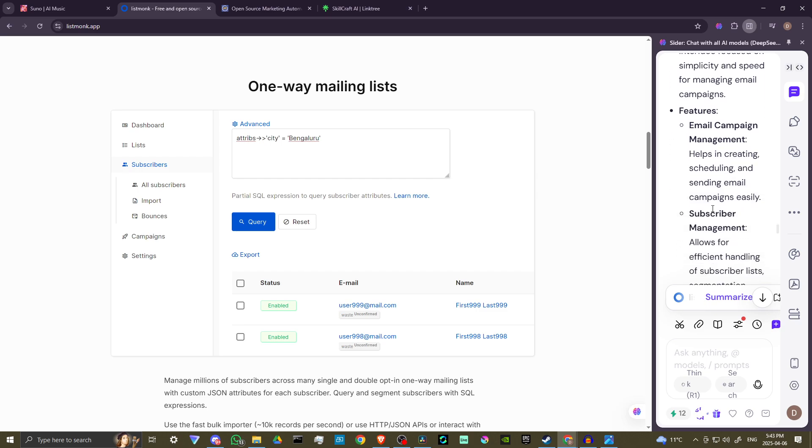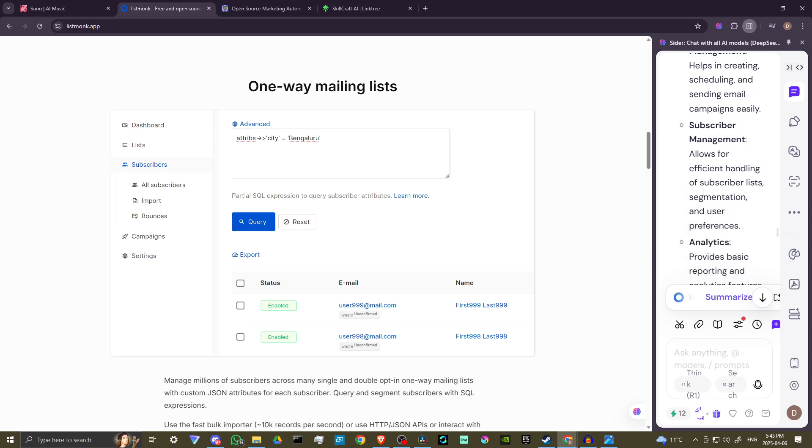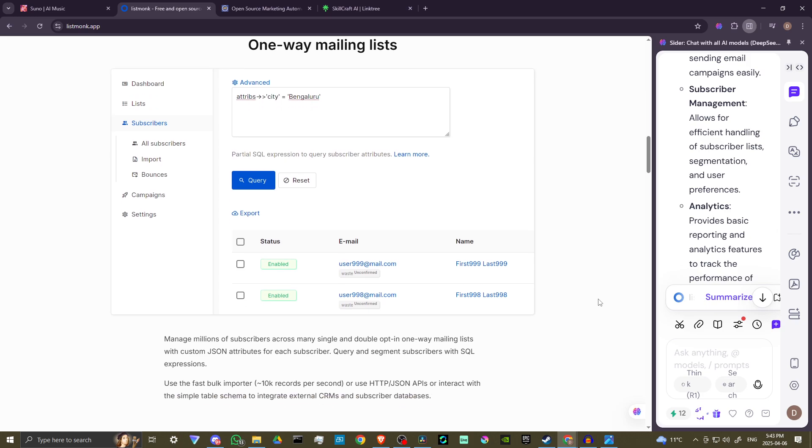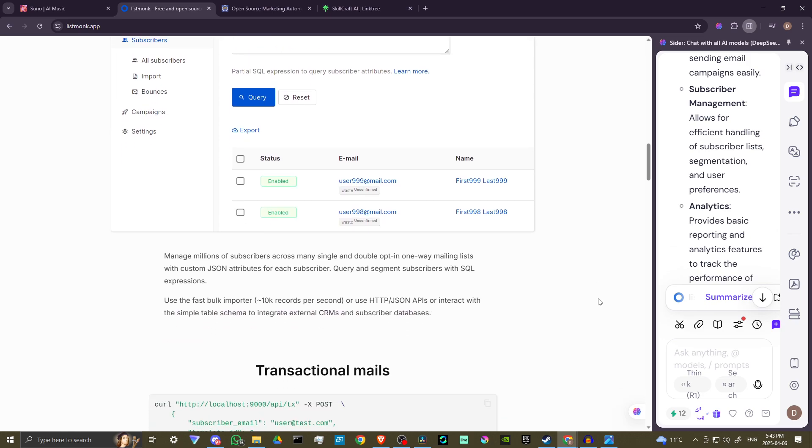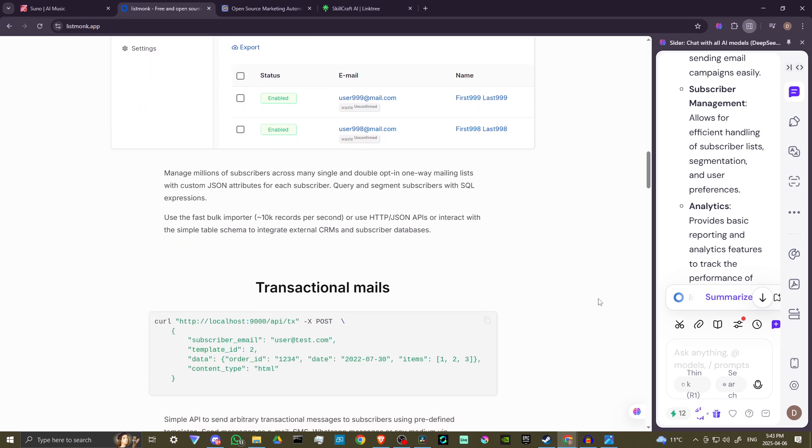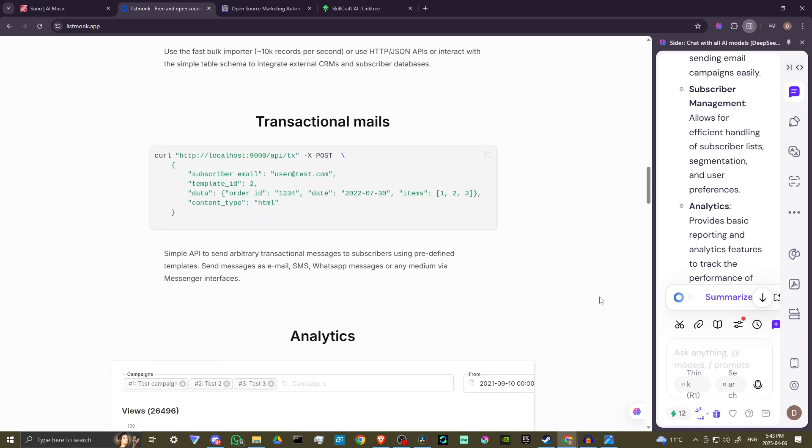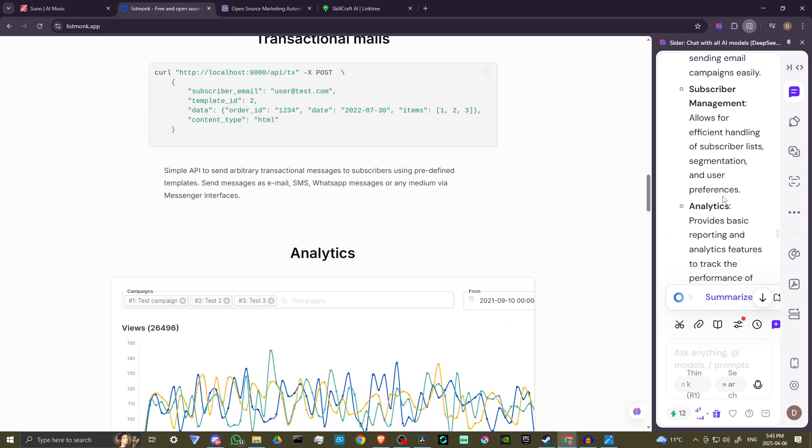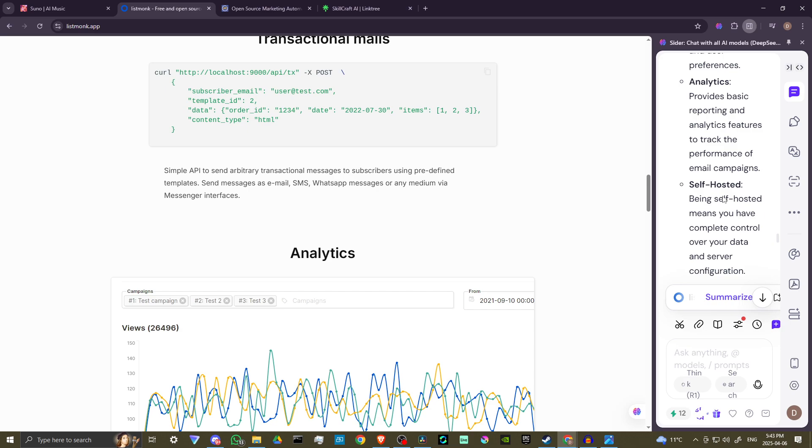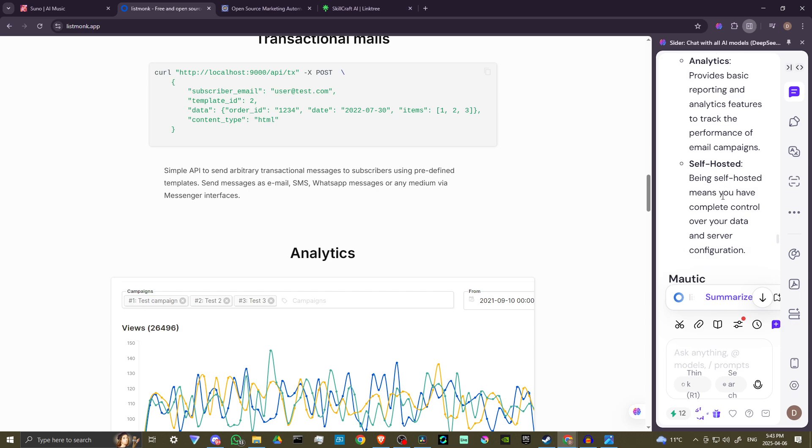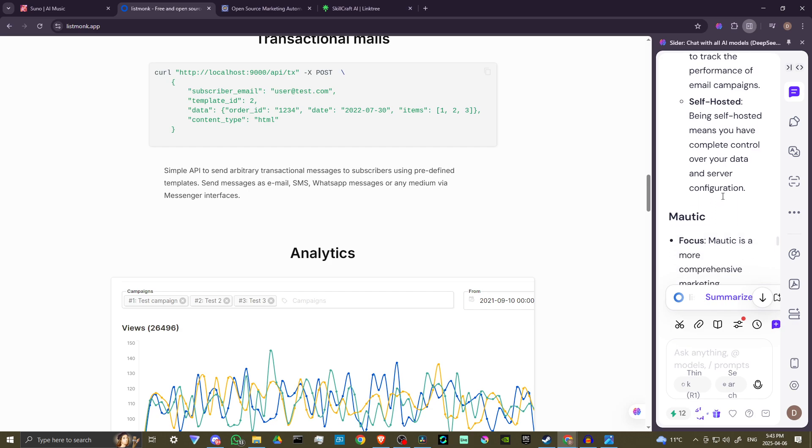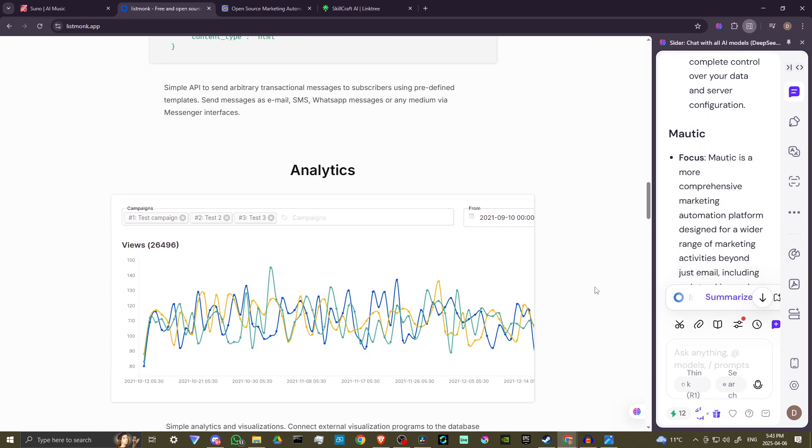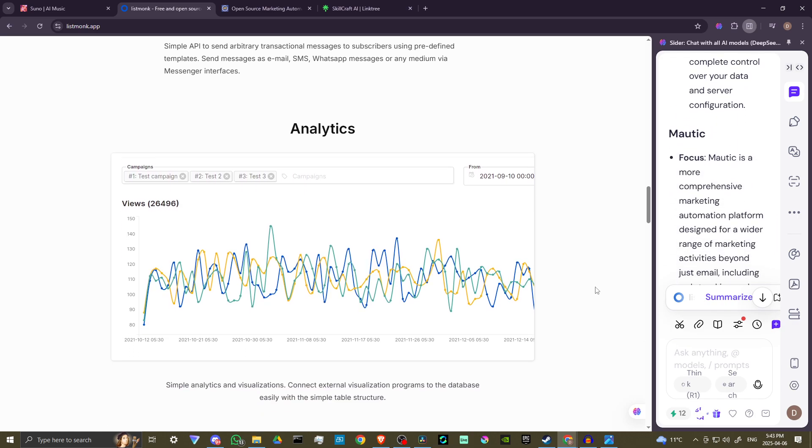Features include email campaign management - it helps in creating, scheduling, and sending email campaigns easily. It allows for efficient handling of subscriber lists, segmentation, and user preferences. It provides basic reporting and analytics features to track the performance of email campaigns. Being self-hosted means that you have complete control over your data and server configuration.